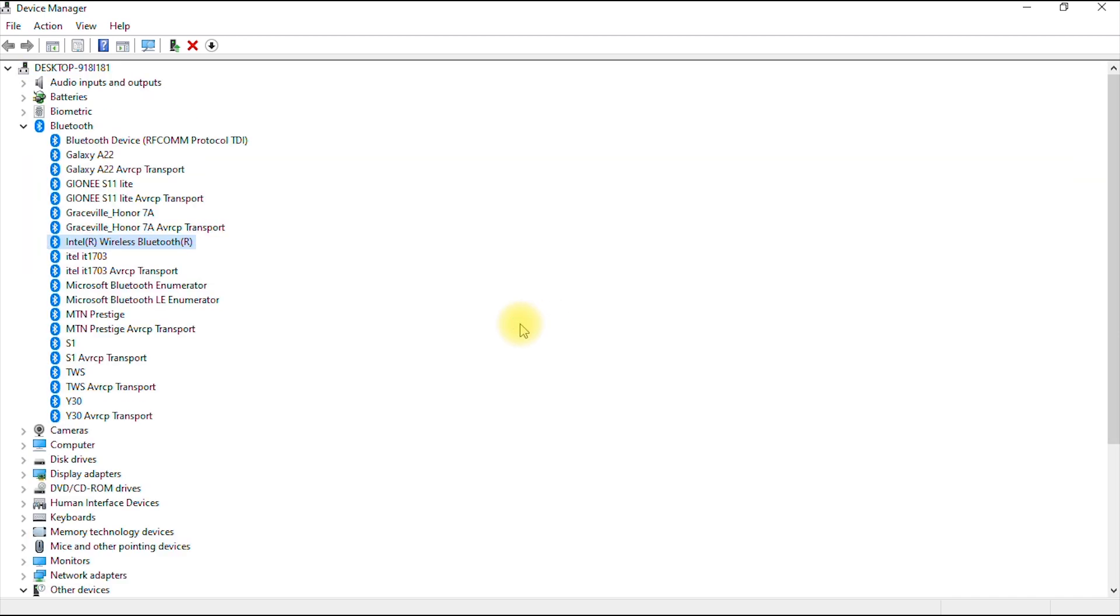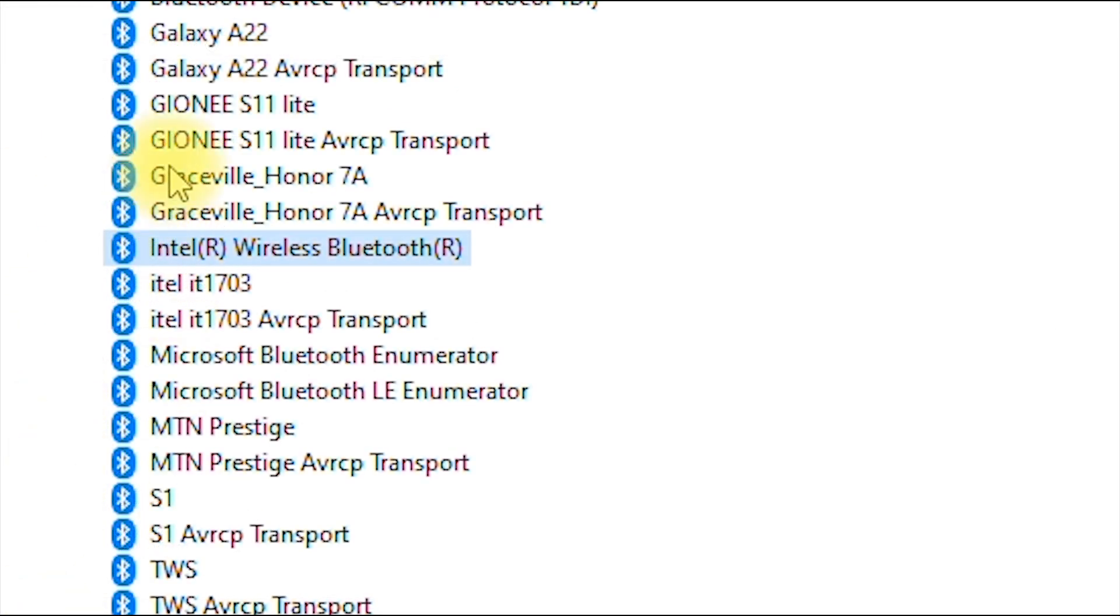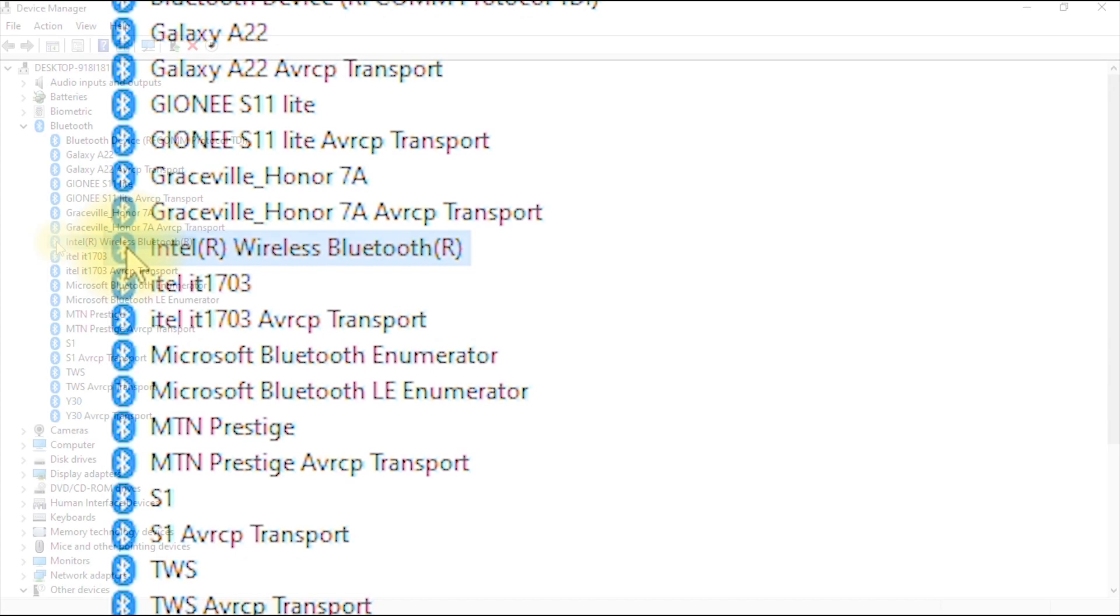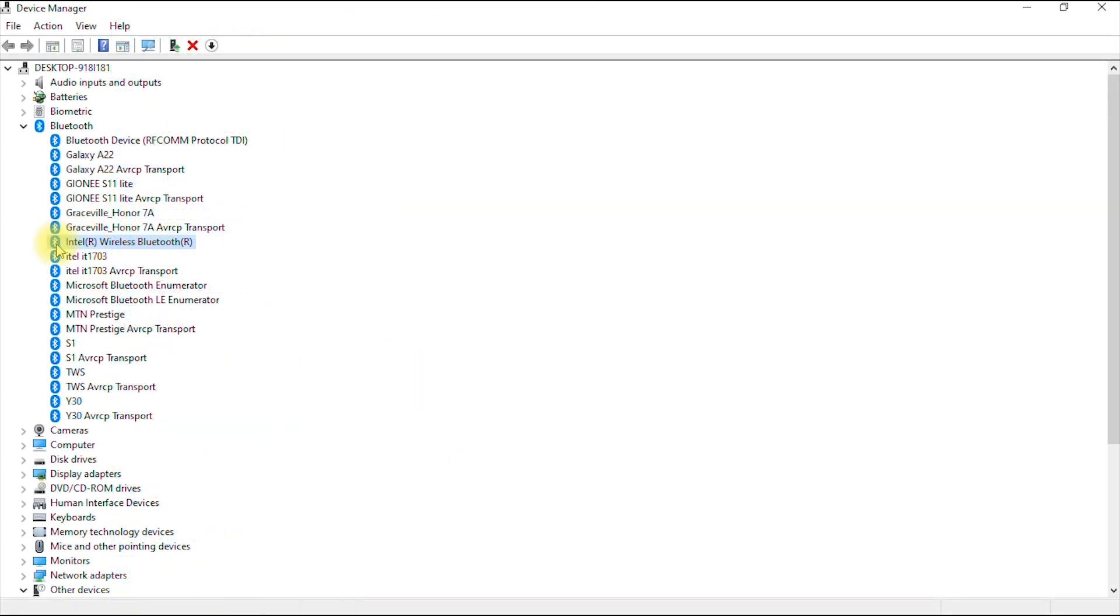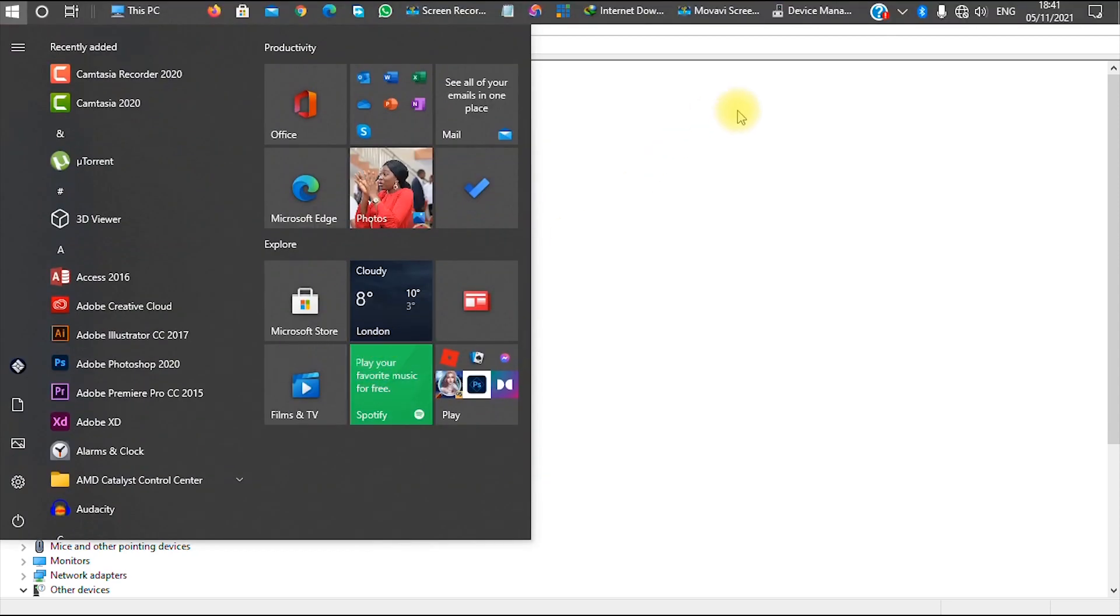And boom! As you can see, I no longer have that yellow triangle icon beside my Bluetooth menu, and it has brought out all the Bluetooth devices that I have connected to my laptop. This means that my Bluetooth is now working effectively. So let's confirm. I'll just go to my notification bar.